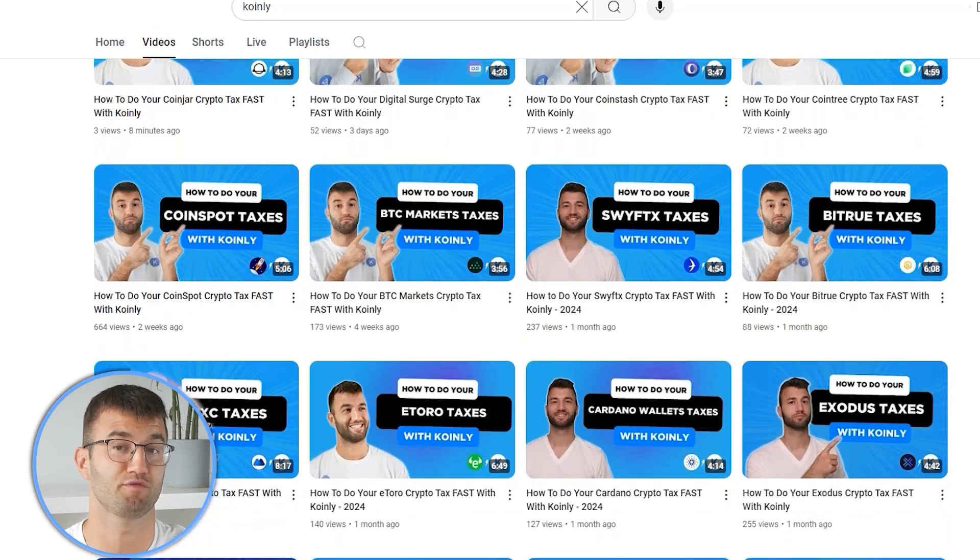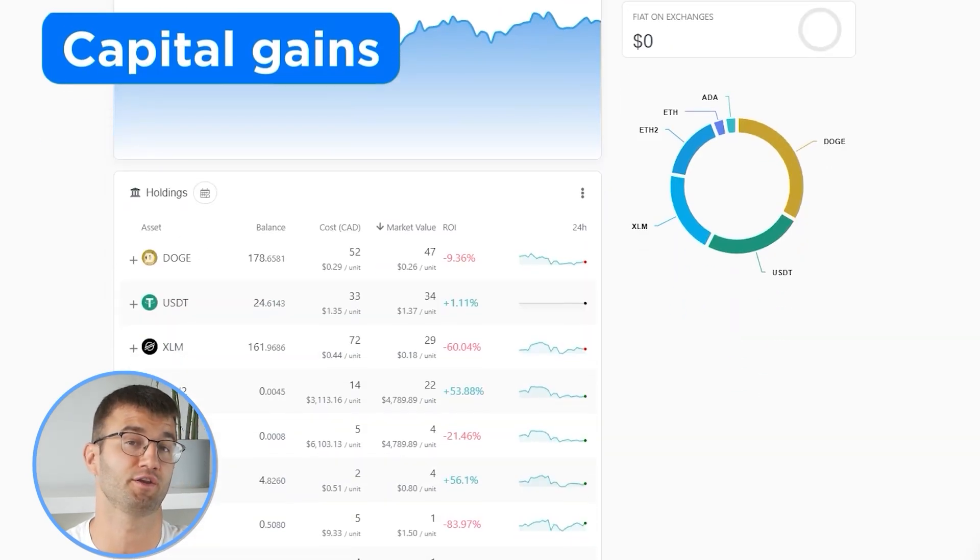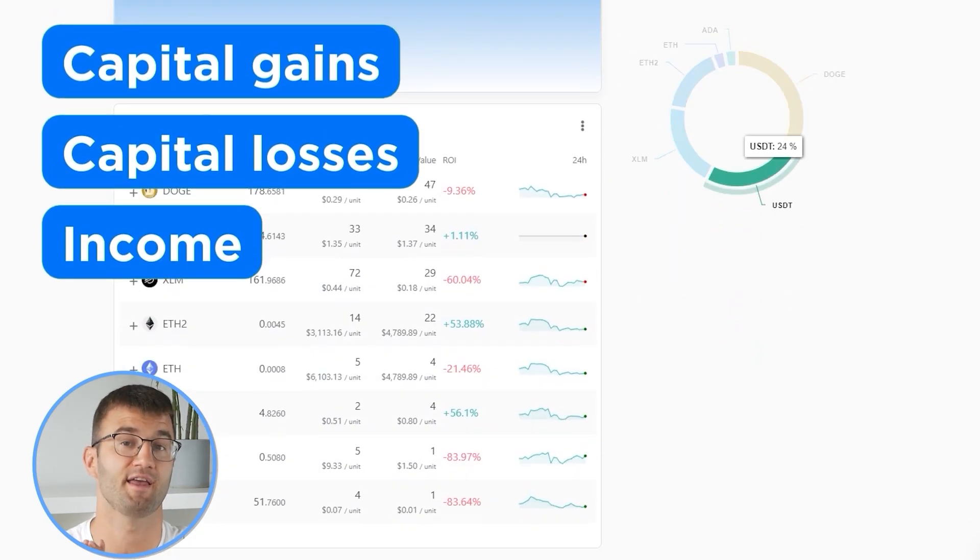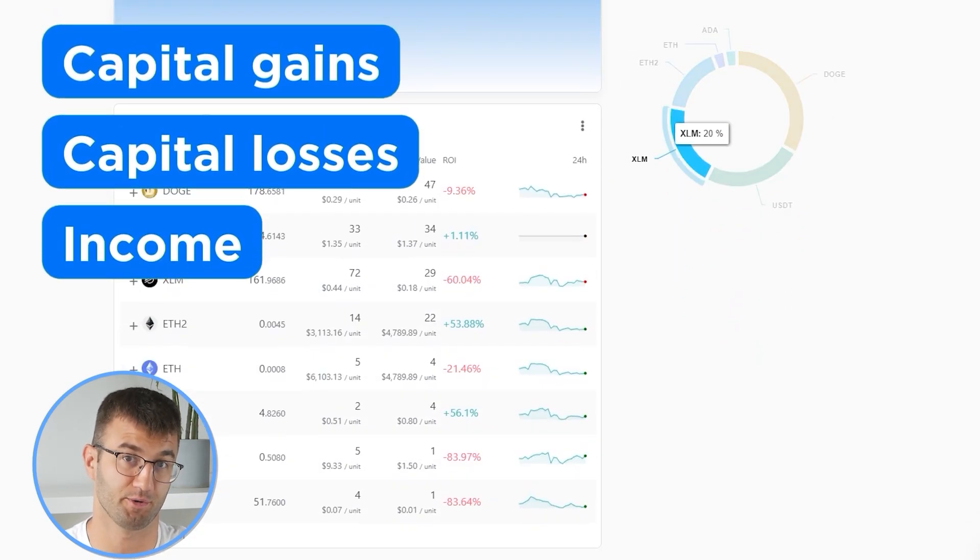With all your transactions imported into Coinly, you can view all your crypto transactions to accurately calculate your capital gains, losses, and income from crypto. This also includes DeFi, airdrops, staking, and more. If you have done any staking or liquidity providing, you may need to tag those transactions manually. I'll leave a link to our staking and liquidity videos down below and in the top right corner of this video.